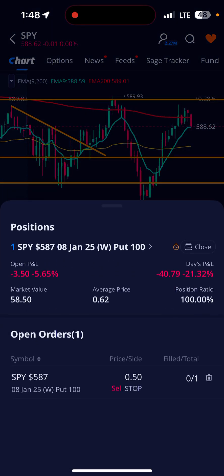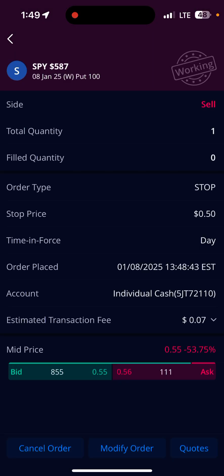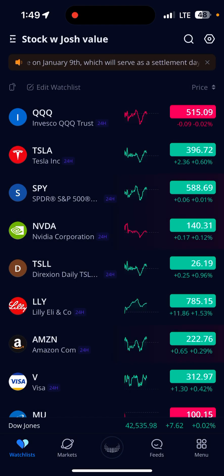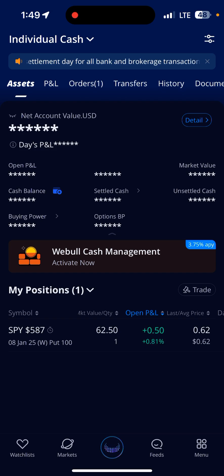You can hit the dollar sign down at the bottom of the screen, it'll bring your option order up. You can just tap on the option itself at the bottom left side — SPY 587, 08 January 25. Tap it, there's your order. Now to get it on a chart, go back to your main screen, hit the Webull button at the bottom, and tap the SPY option itself.